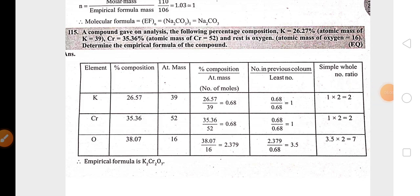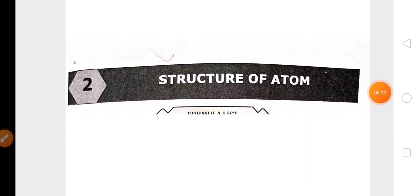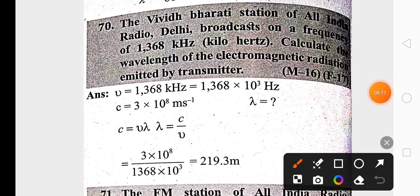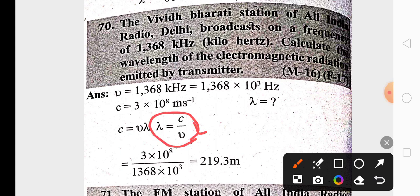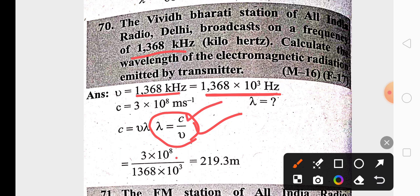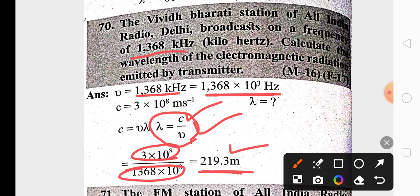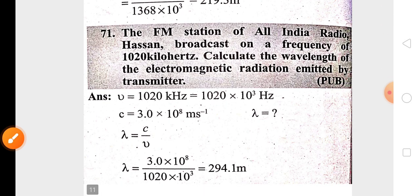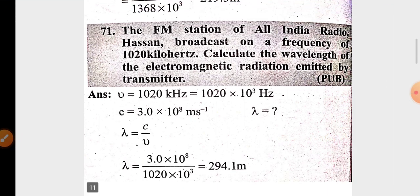The second chapter is structure of atom, which is also a major chapter. From this chapter, you may get numericals to find out wavelength, velocity, or frequency. The relationship is: velocity equals frequency times wavelength. In the question, if the frequency given is 1368 kilohertz, convert it to hertz by multiplying by 10³, and divide the velocity c (3 × 10⁸ m/s) by the frequency to get the wavelength in meters.